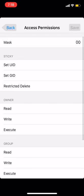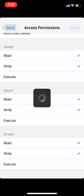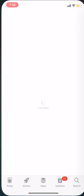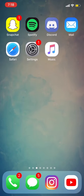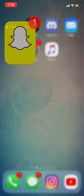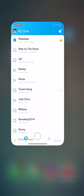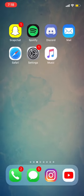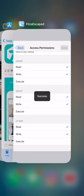Now you can also revert that change. Just go back to the same directory, click read and write for all three of those things, save it in the top right corner, then close Snapchat out of the background. I went ahead and went to my app switcher, closed it out of the background, and then relaunched Snapchat just to verify that it was completely back to normal.